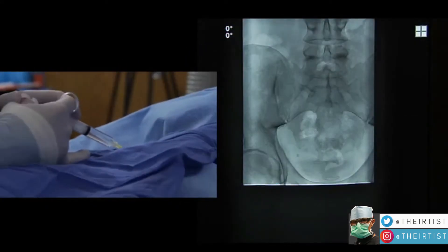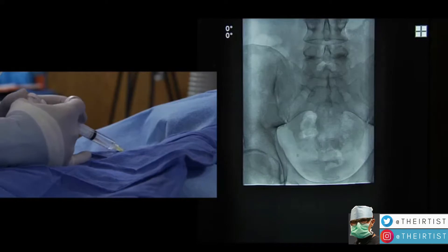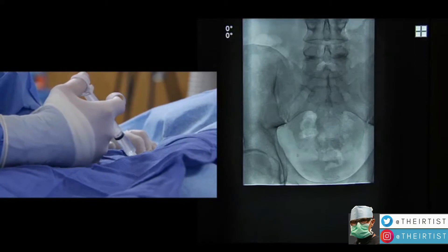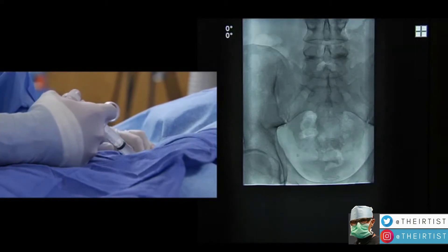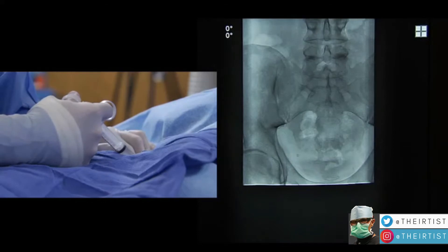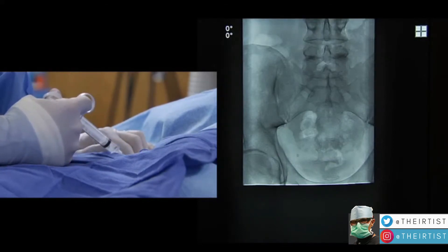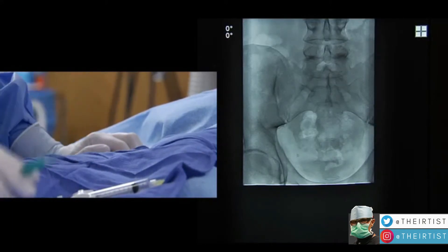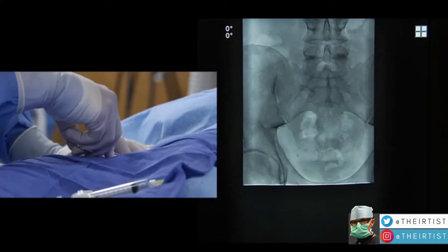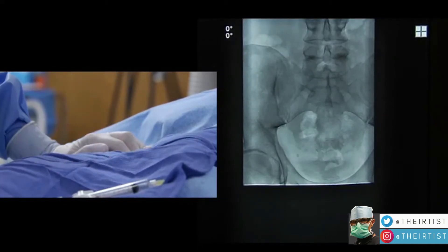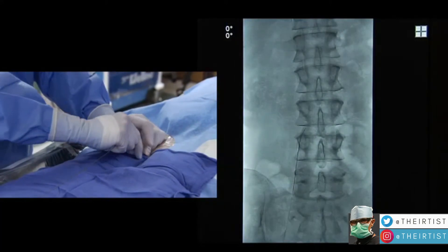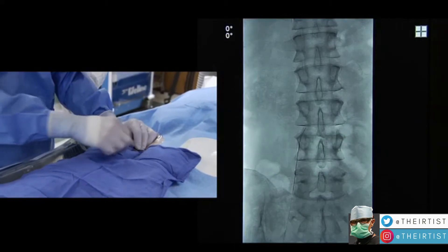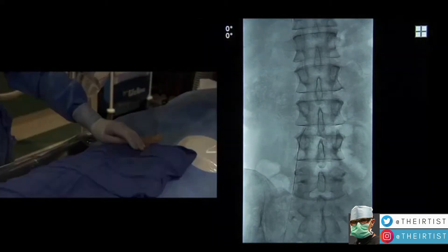Now we're going to see a real case of varicocele embolization performed by an interventional radiologist. The procedure starts with infiltration of local anesthesia — one of the main advantages of this procedure is that it can be done under local anesthetic only. There is no need for general anesthesia, no tube in the patient's throat, and none of the cerebral risks that may happen during general anesthesia. Recovery is also much faster.